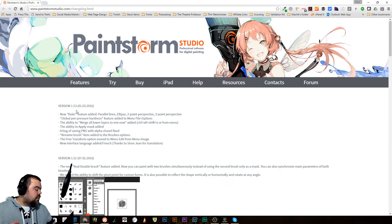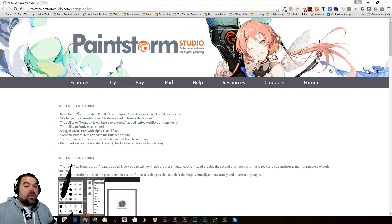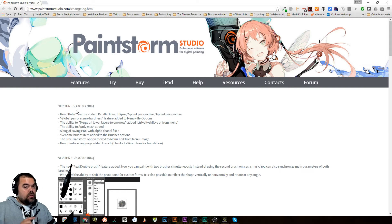The ability to apply mask added, which is nice. A bug fix, rename brush item added. Free transform option moved. And a new interface language added — French. So if you're French, you now have a new language that you can work with.